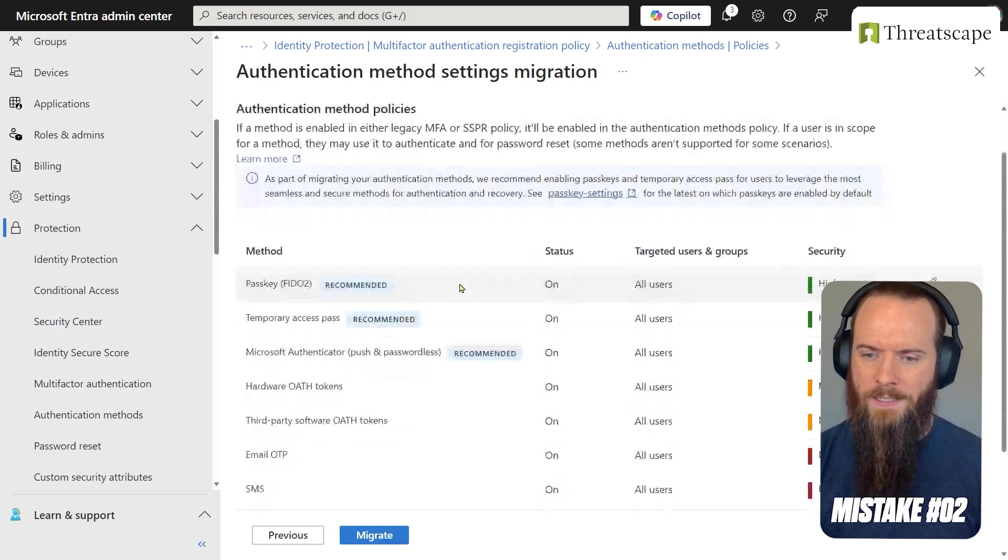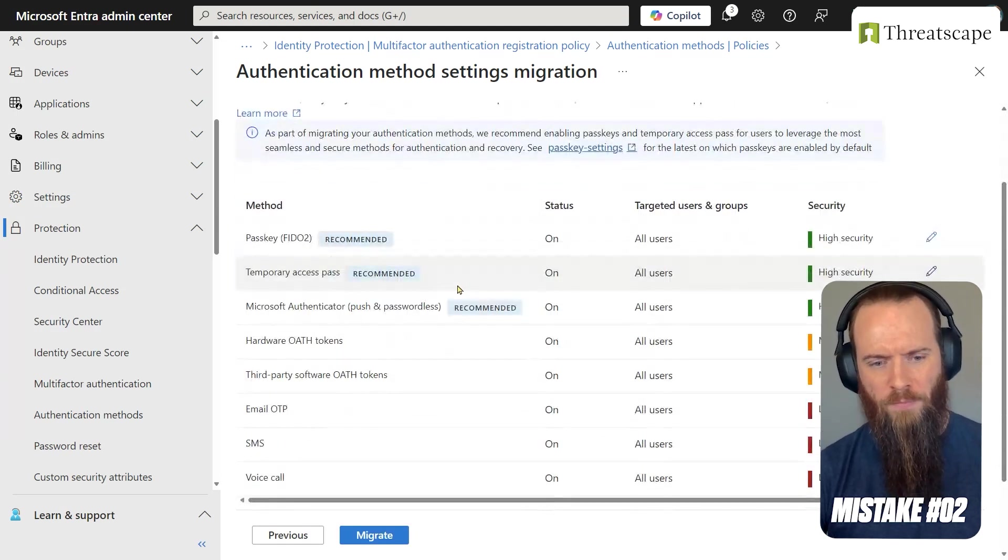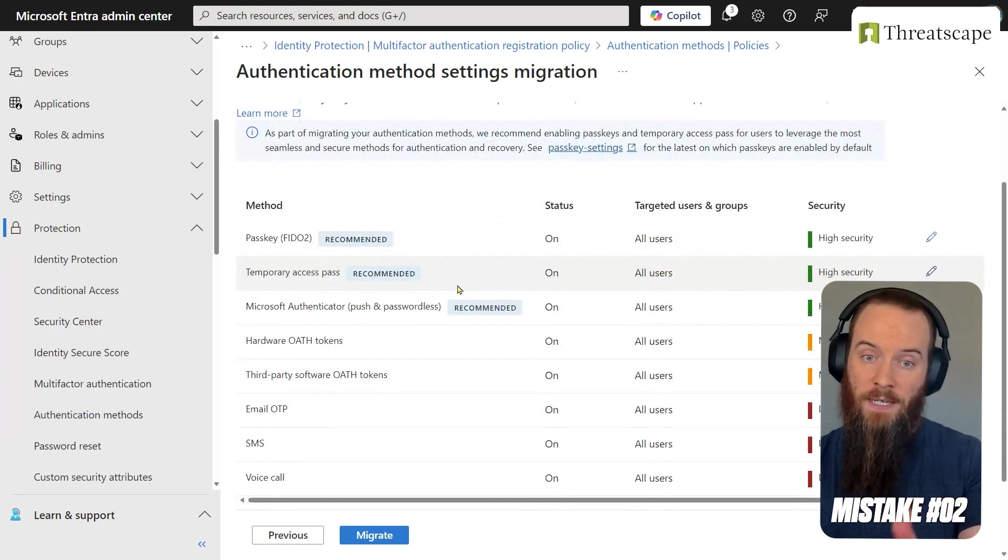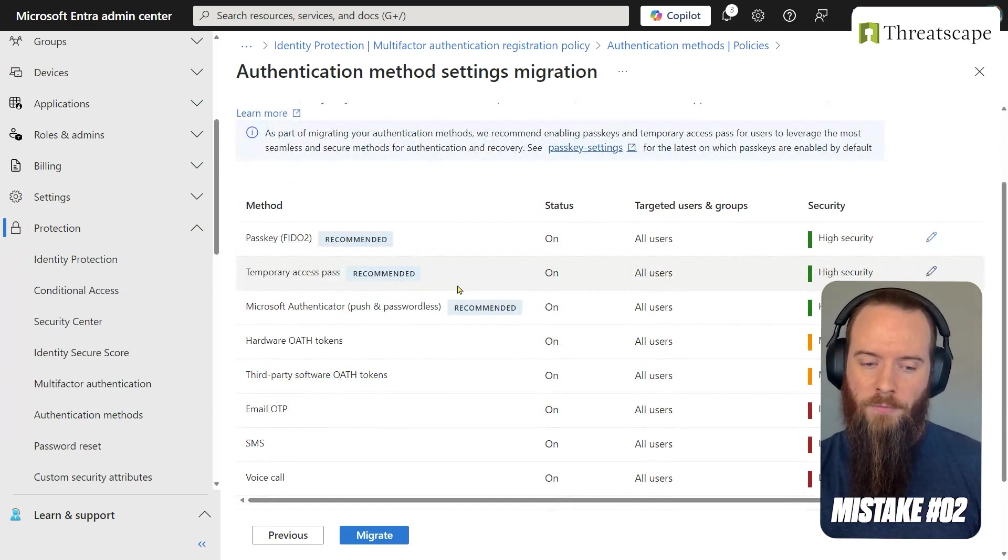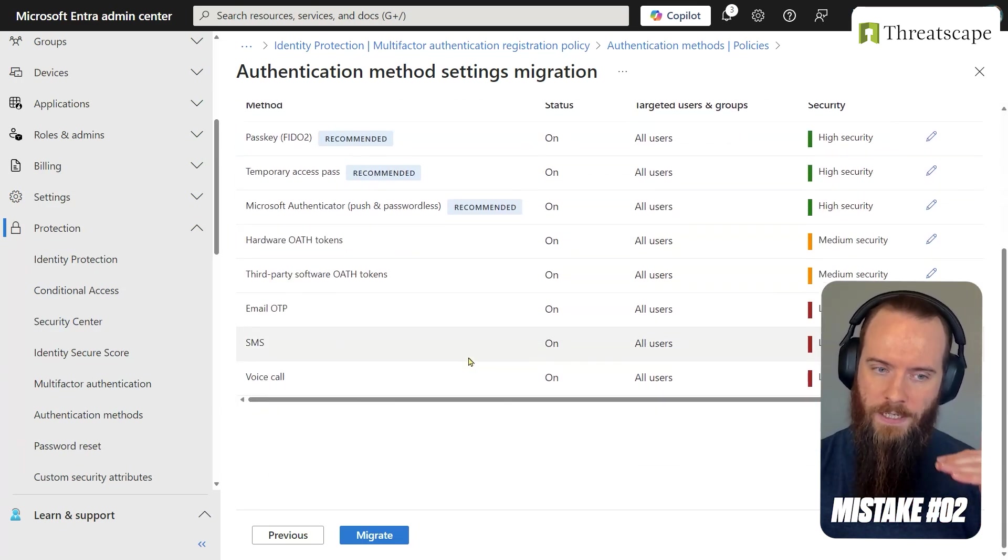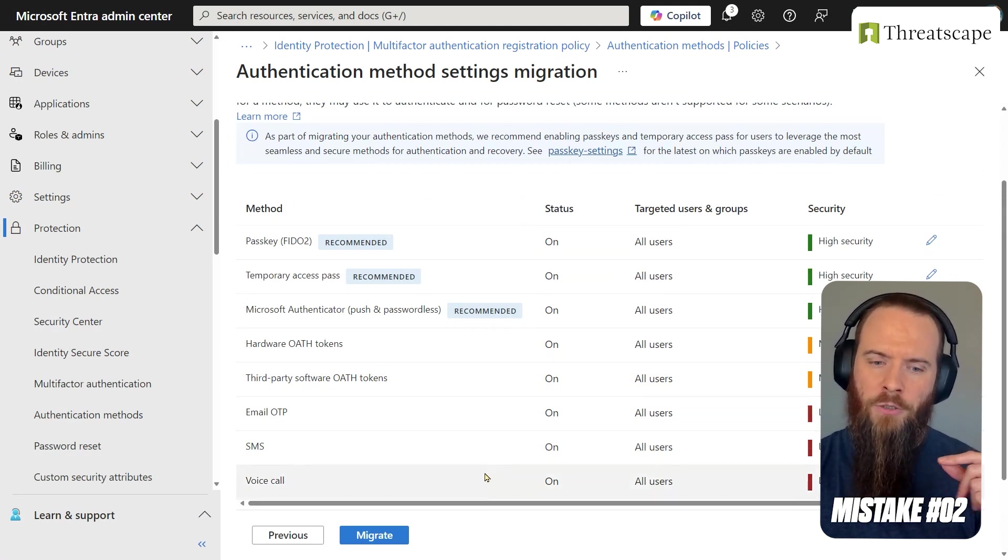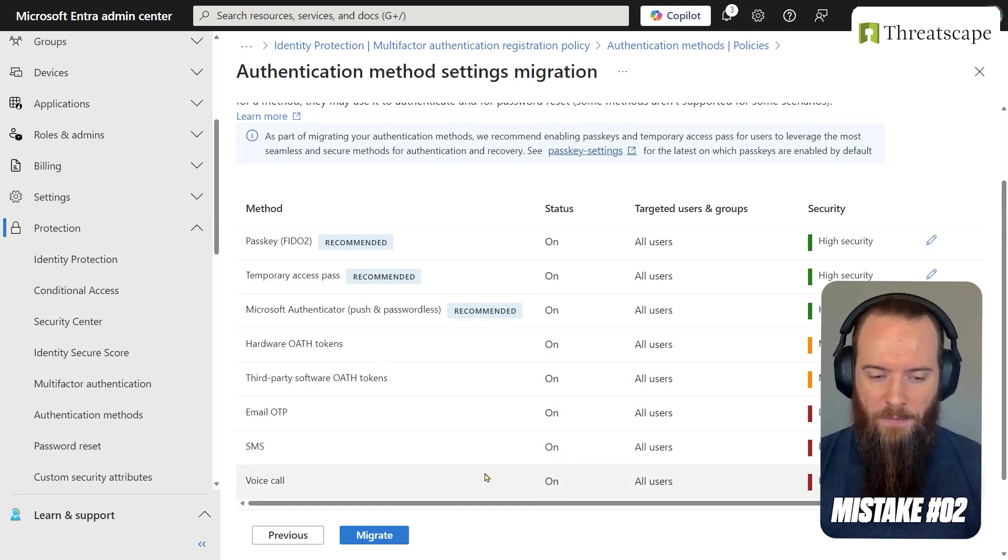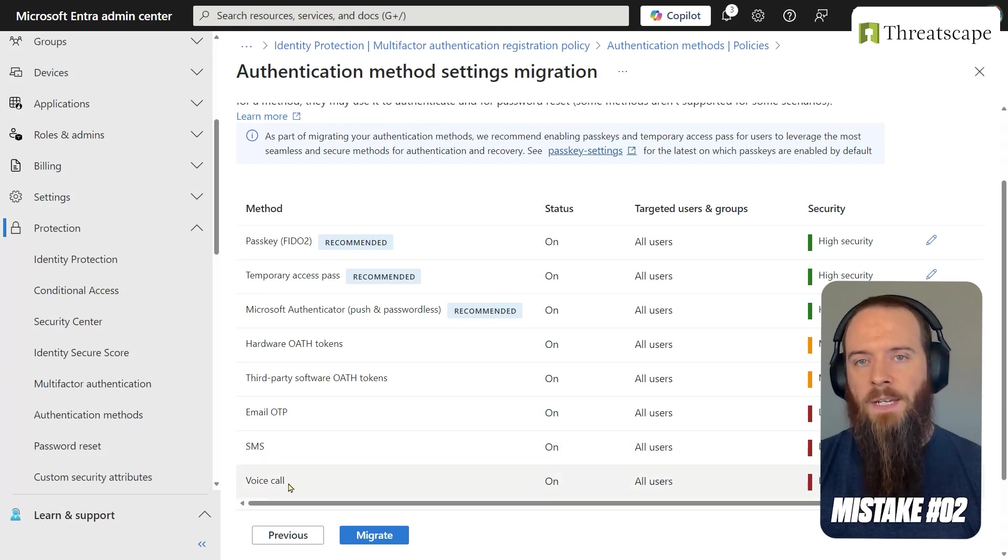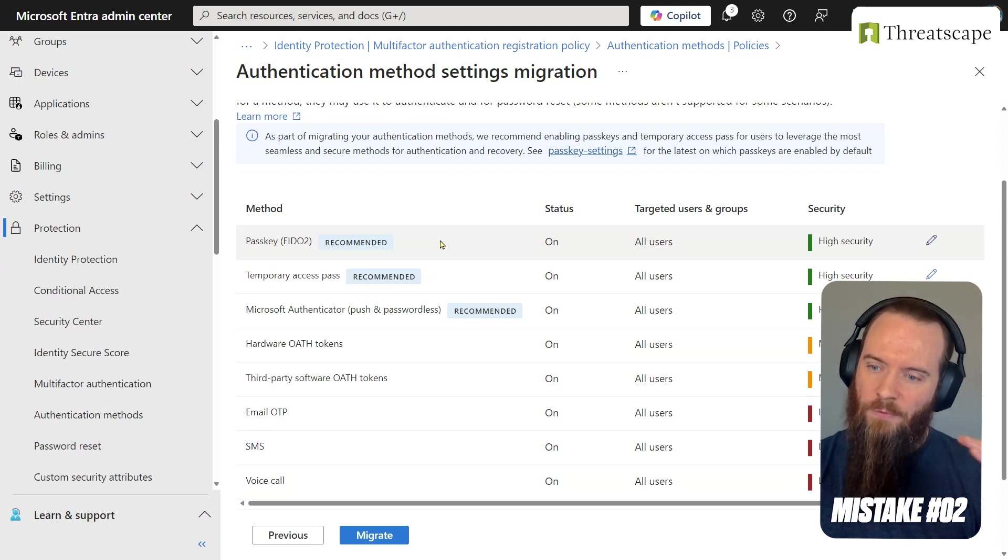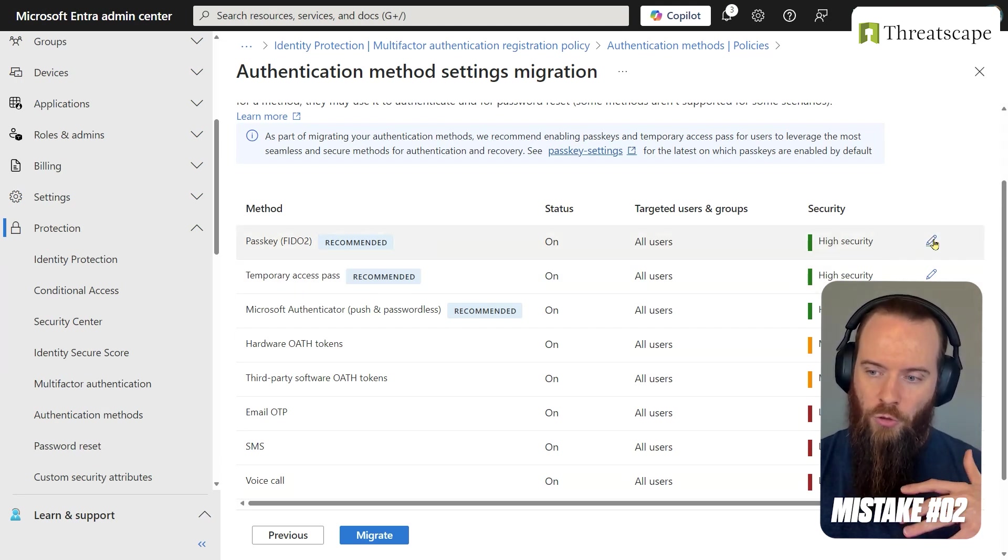And what it's going to do is it's going to hold my hand through the process of moving away from those service settings into the Authentication Methods option. You'll see that it rank-orders the different types of MFA based on the generic level of security that they might provide. So for example, SMS and voice call, as you'd expect, they rank near the bottom. Phish-resistant authentication, such as passkeys, that ranks up the top.